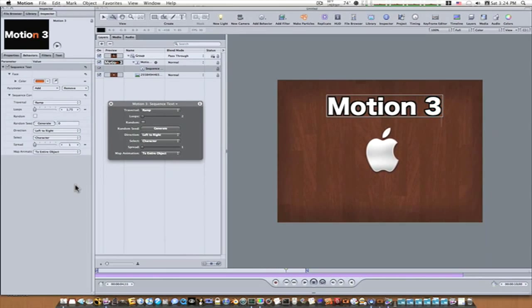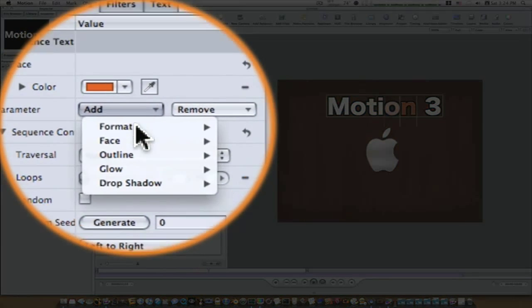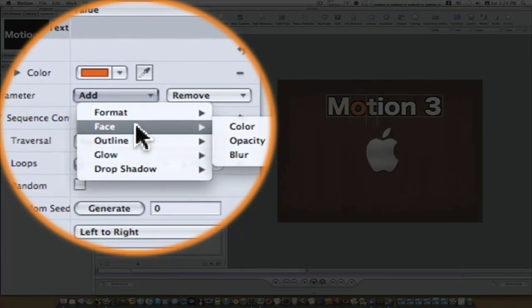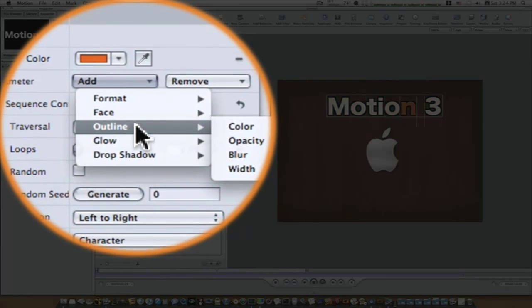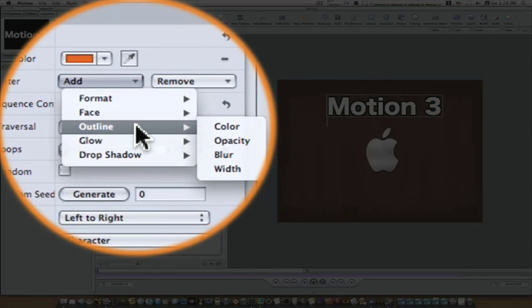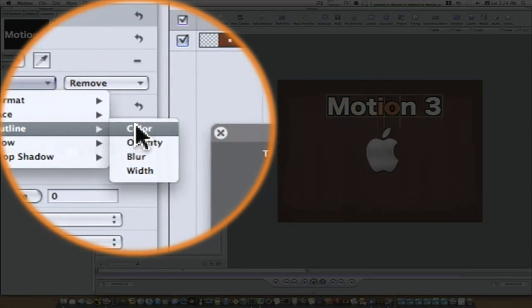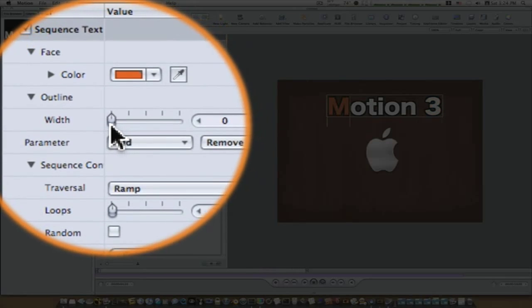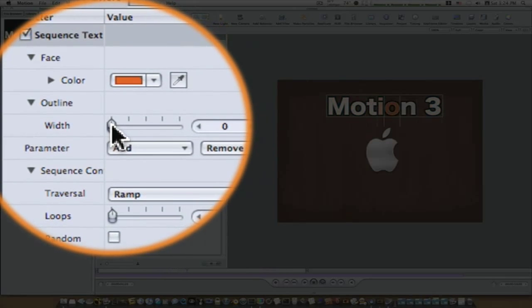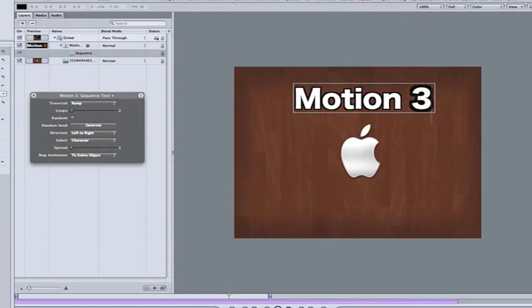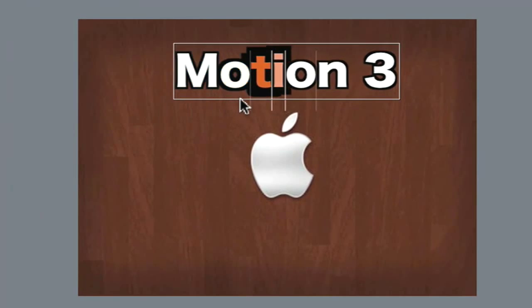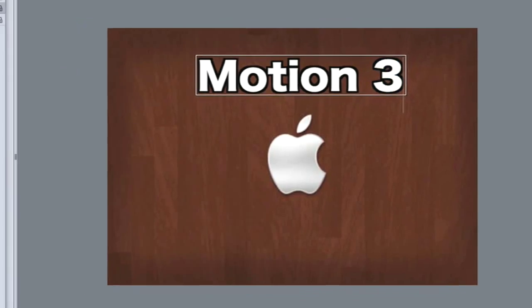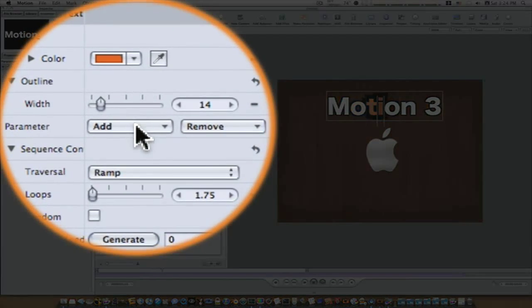So now let's add a few more parameters to it. Let's go back to add. Let's go to face. Everything looks good there. Let's go to the outline part of it. Let's go to width. Let's add a width parameter and we'll scale it up a little bit like that right there. Now, as you can see, as it sequences through, this is a good demonstration of how the sequence text works.